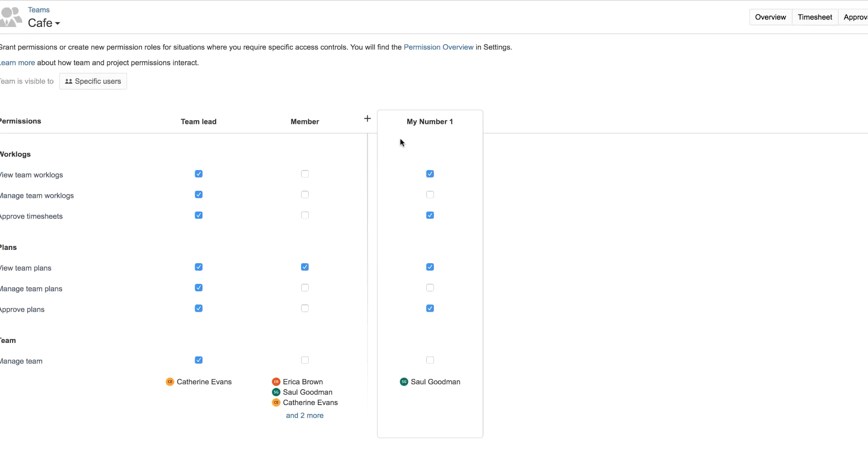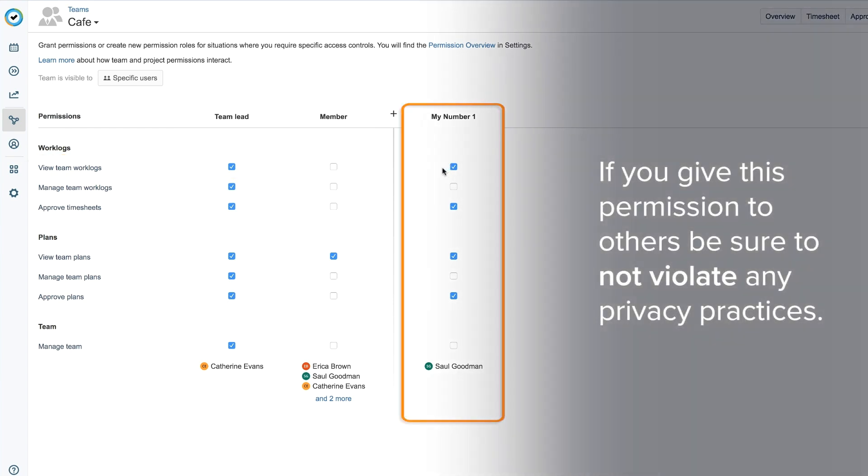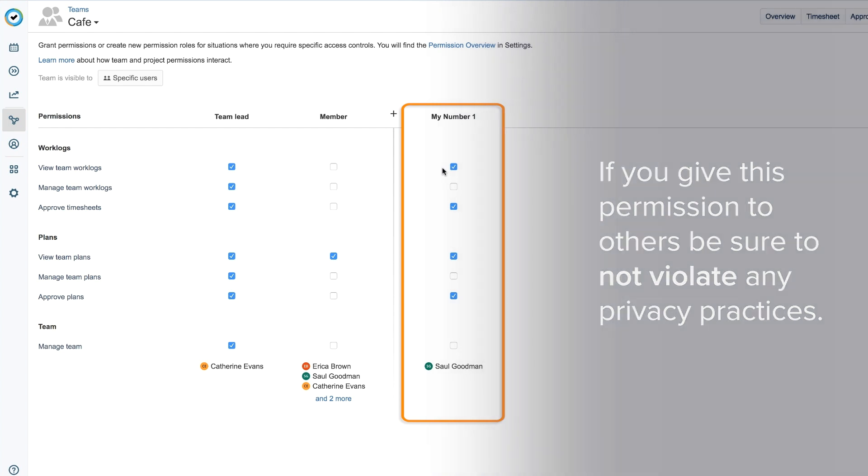Make sure that the View Team Work Logs permission is on. If it's not, simply check the box to add this permission and you're good to go. Note that if you give this permission to others, be sure that you're not violating any privacy practices at your organization.